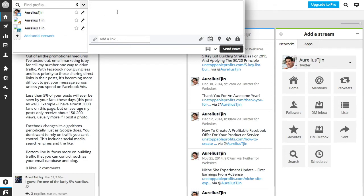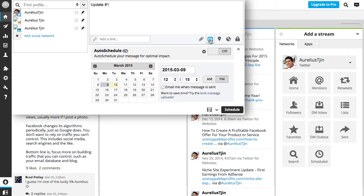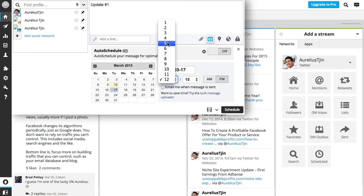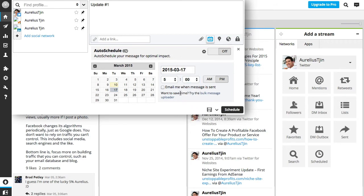So if I post an update—update number one, whatever it may be—you can add a link as well, and you can then schedule it by hovering over the scheduling function and posting it on a certain date and time. Let's say I want to post it on the 17th at 5 p.m. You can select whether Hootsuite will email you when the message has been sent.